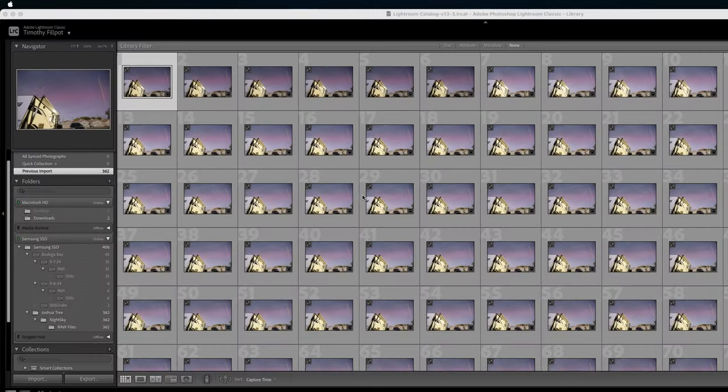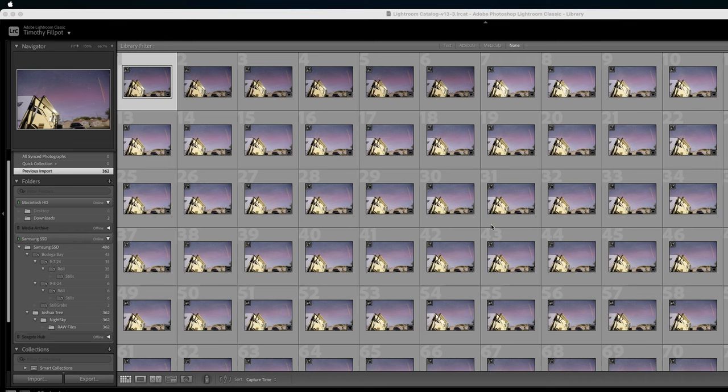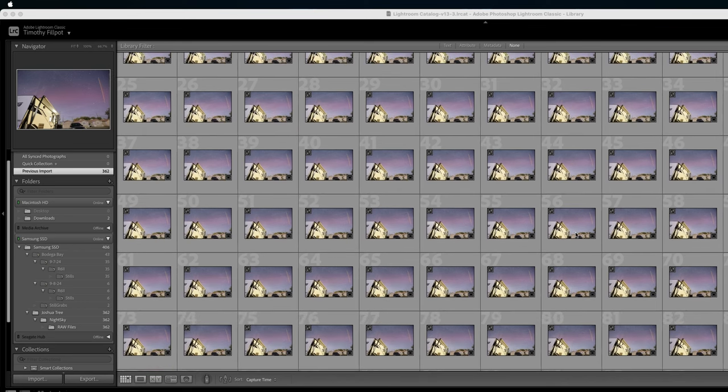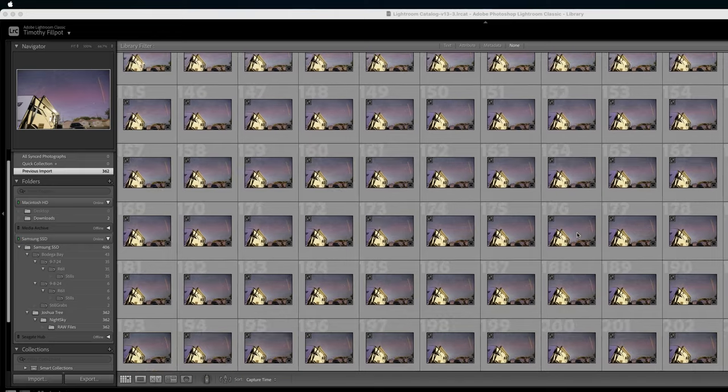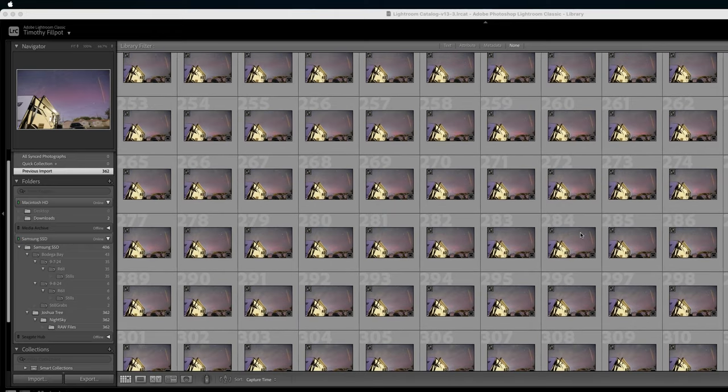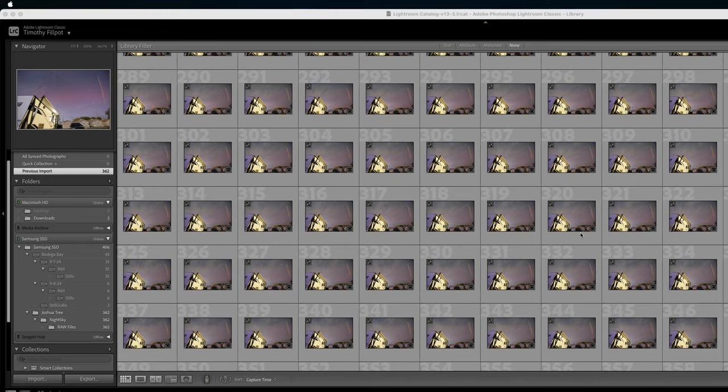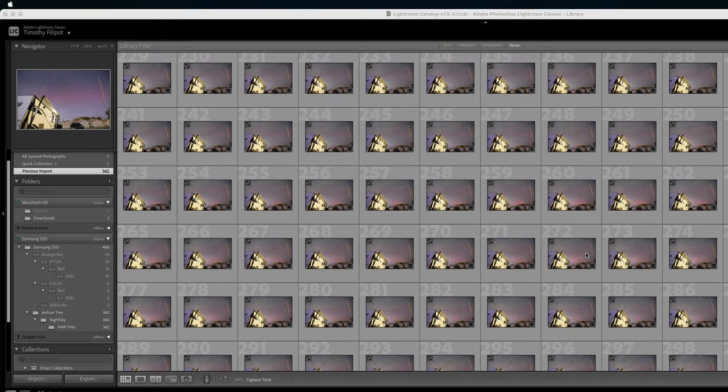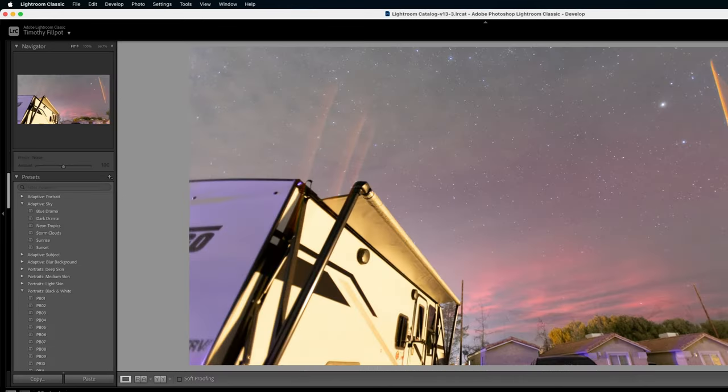Alright. So I've gone ahead and imported all of the photos from the sequence here into Lightroom. And what I'm going to do is I'm going to find one photo that's probably the most important of the whole sequence. And then I'm going to edit that one photo. So just by scrolling down, we can kind of see when we start seeing the northern lights in the sky. I think this photo looks good. Number 269. So we'll click on that.